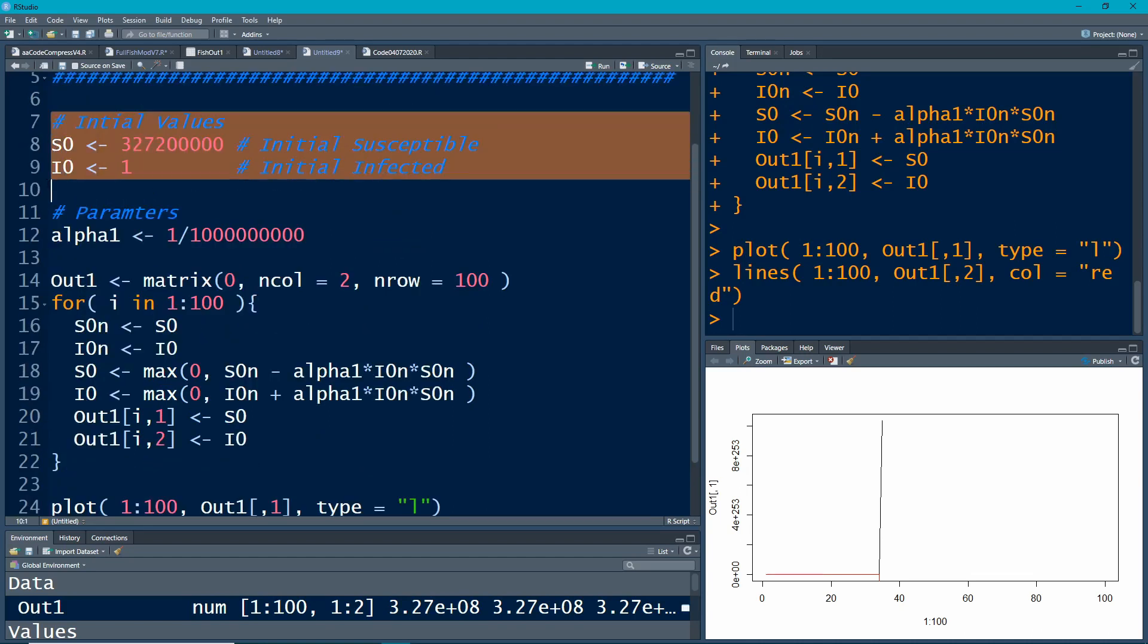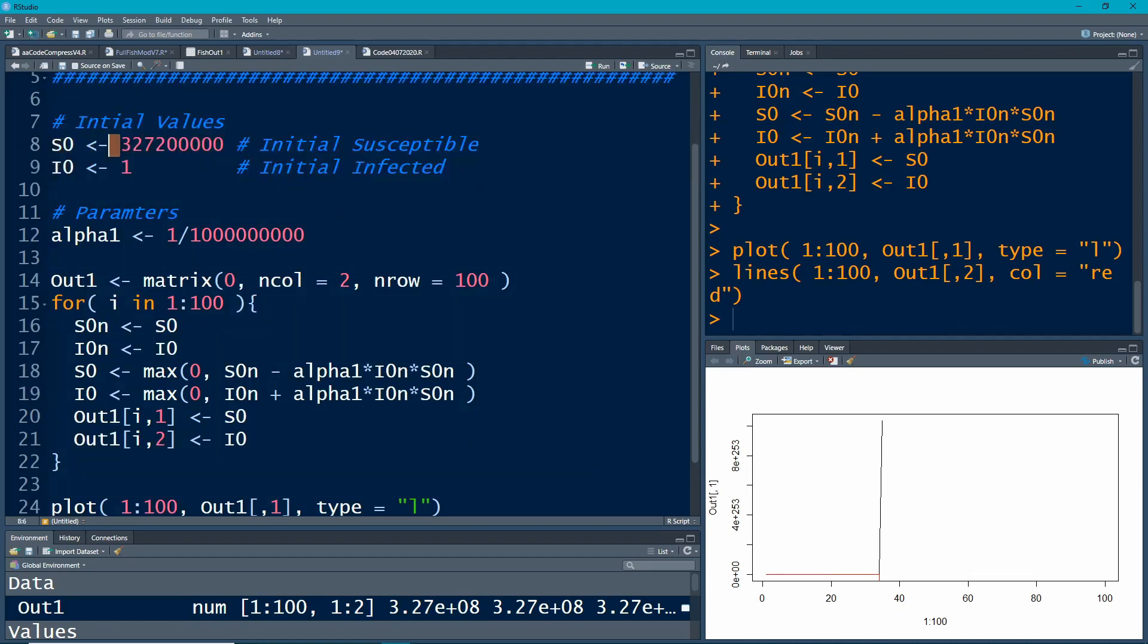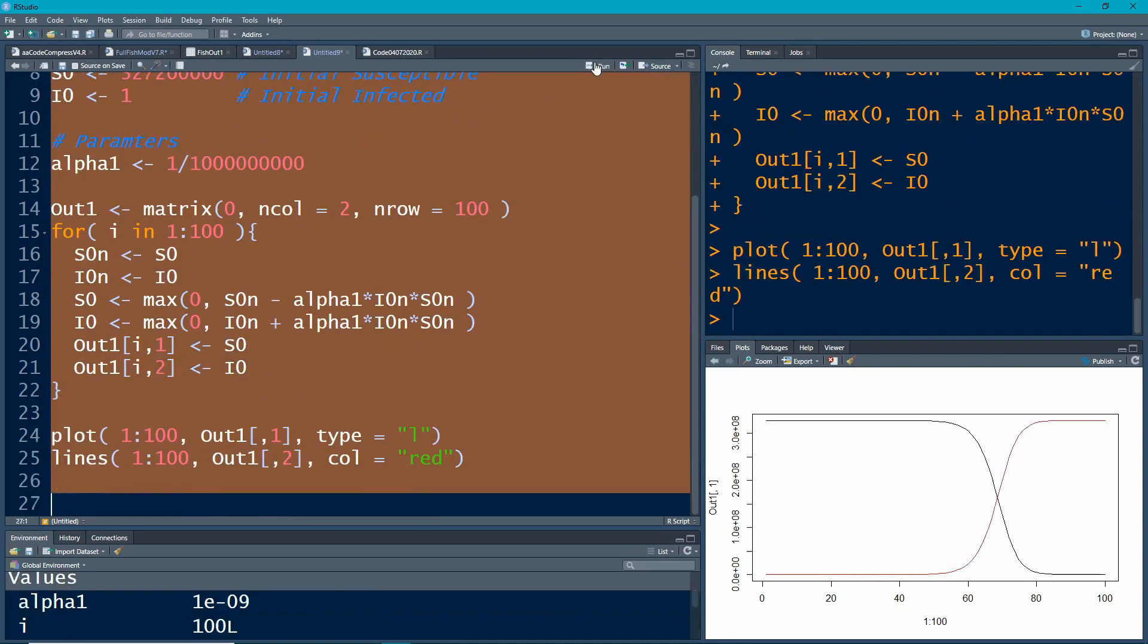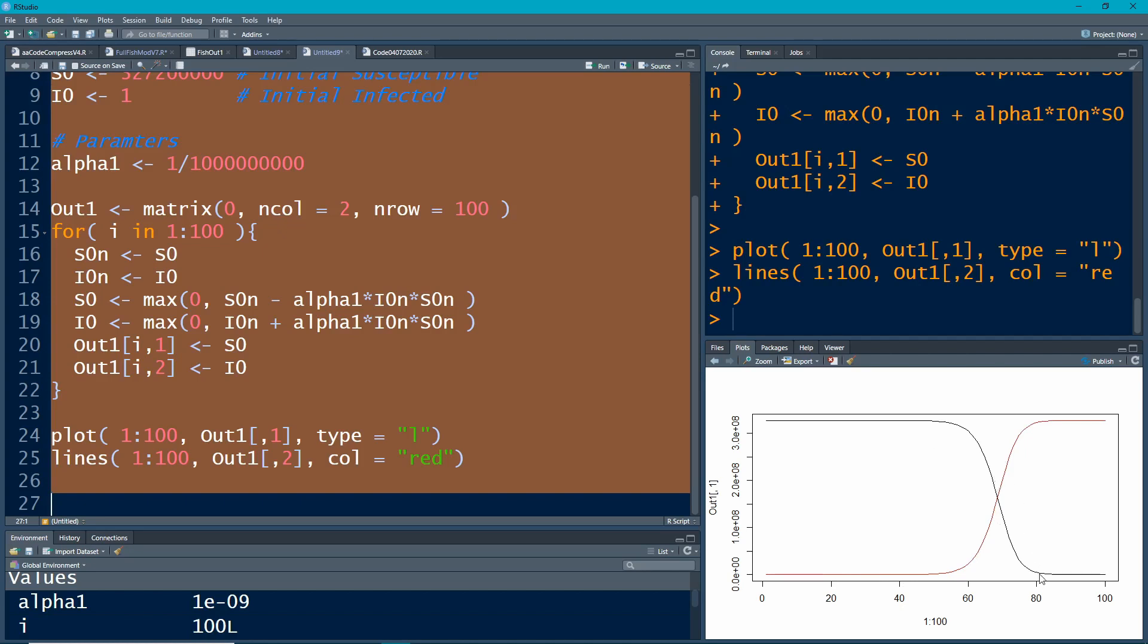Now when you run this you always have to start at the initial values because we're writing over them. So if I run all of this again now here we get the picture that we were expecting. For a long time there's very very few, or most people are susceptible, very few infected, and then here at around day 60 things really start taking off and then by 80 they've tapered off. So people have switched from one group all to the other group and this is the susceptible infected model. Pretty easy to do.